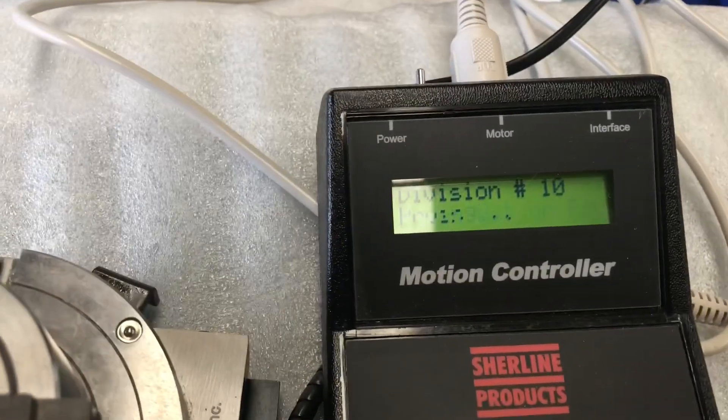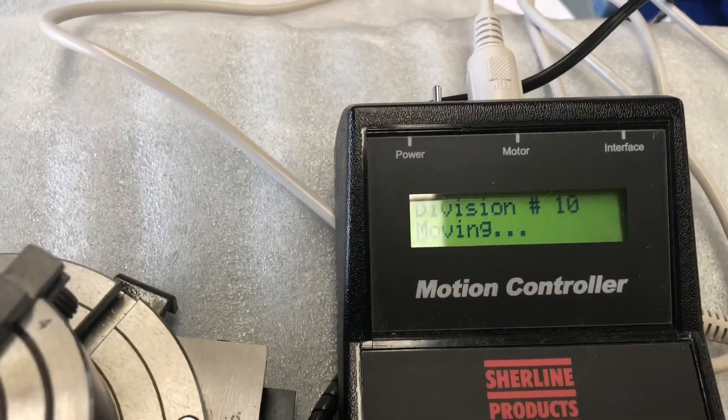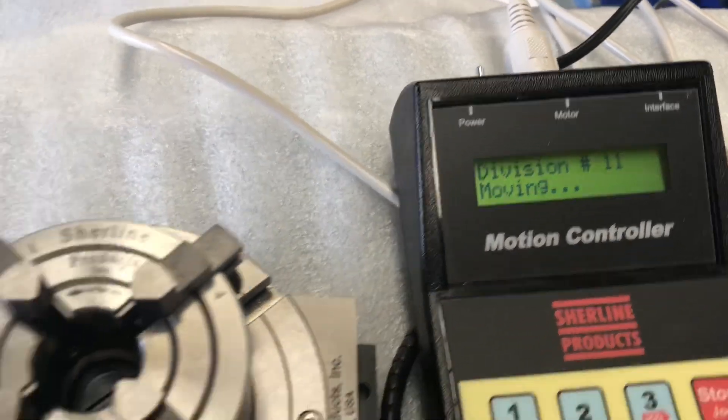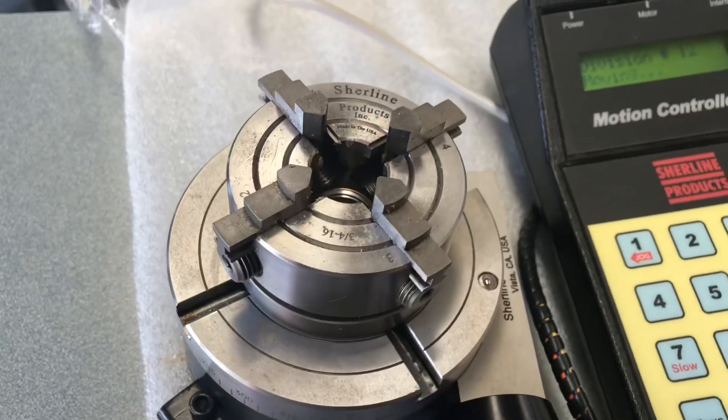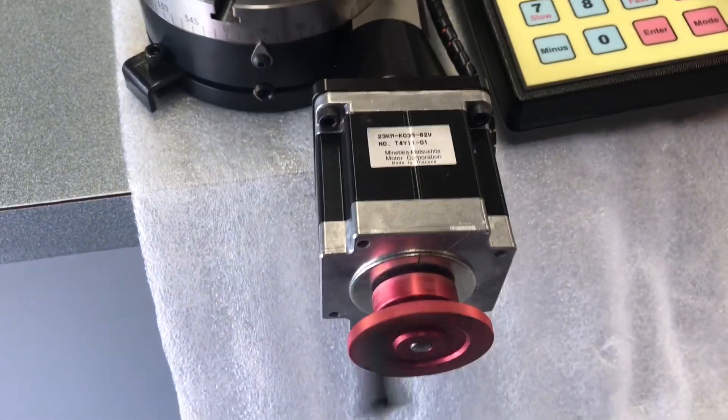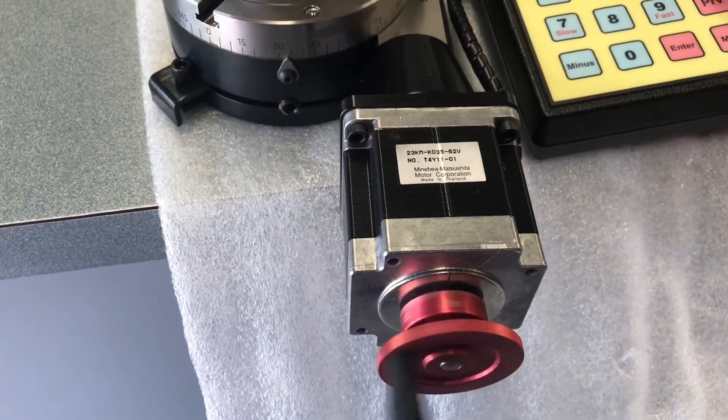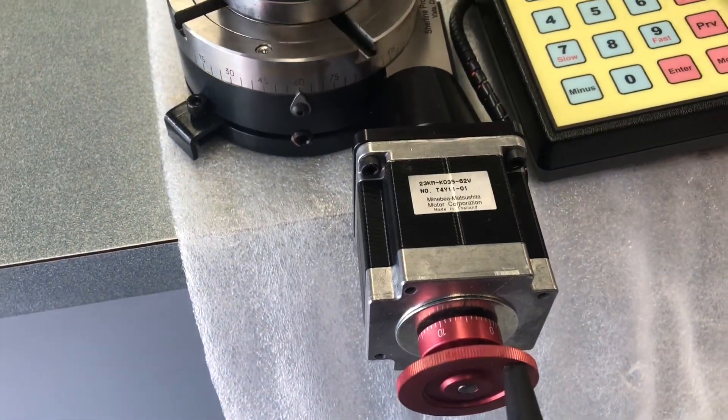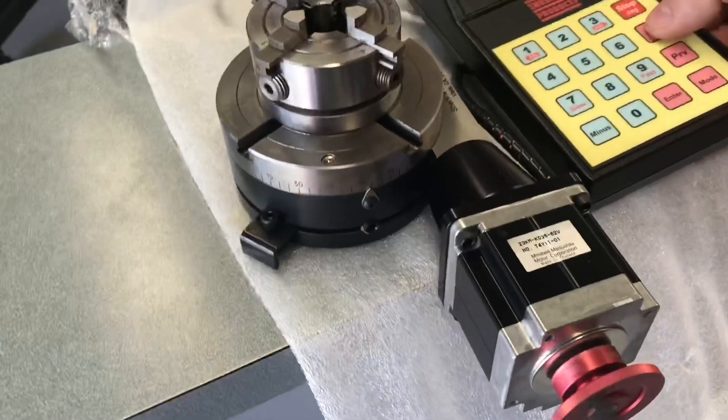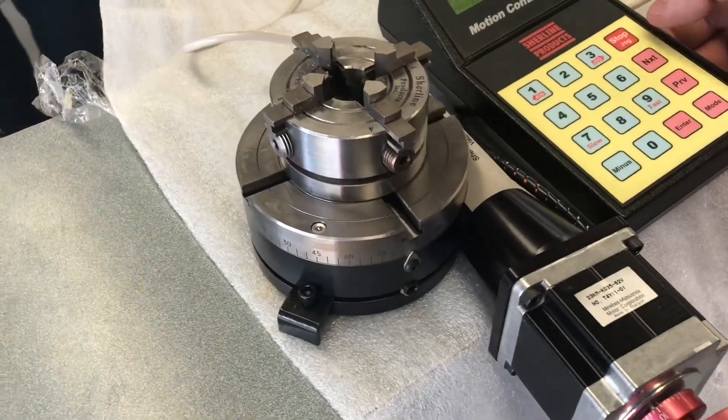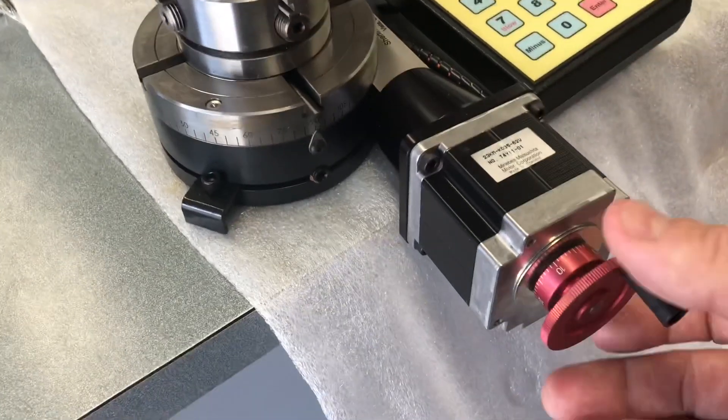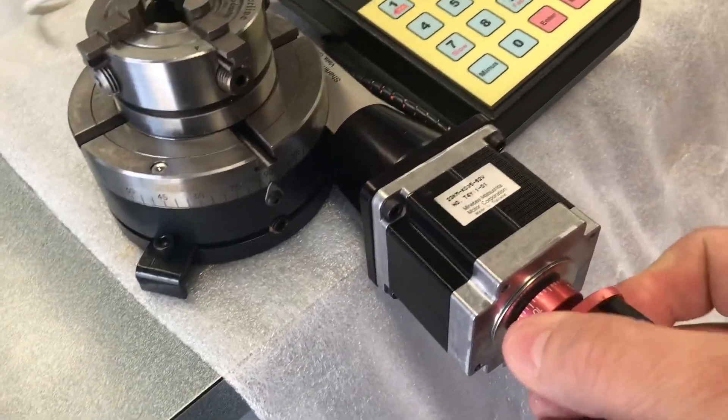We managed to find a Sherline dividing head, electronically controlled CNC stepper style, and so this video initially was just a 'hey wow, isn't this cool.'